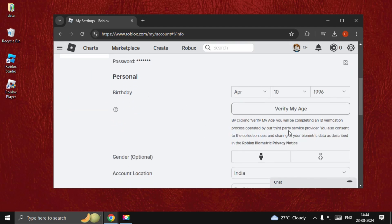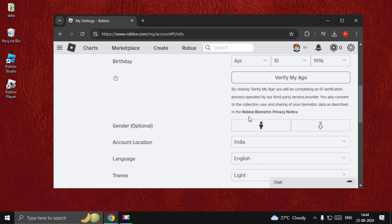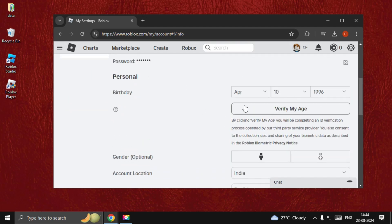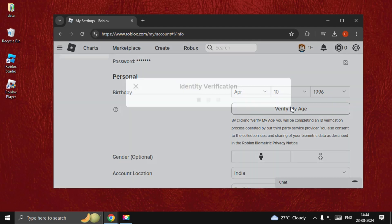We need to verify our birth date. Click on Verify My Age.